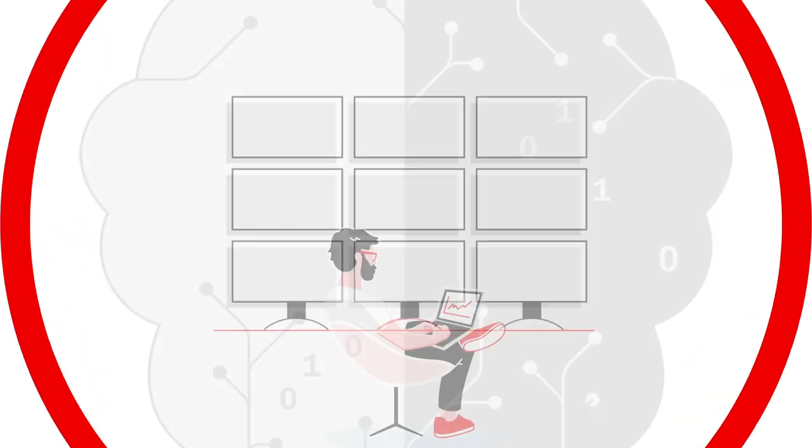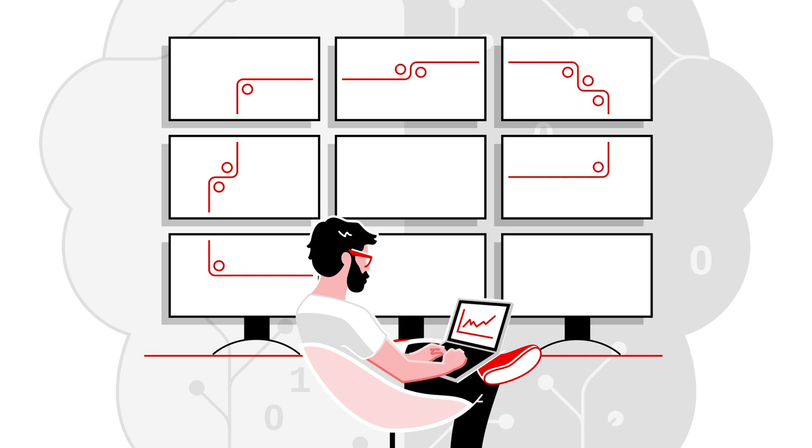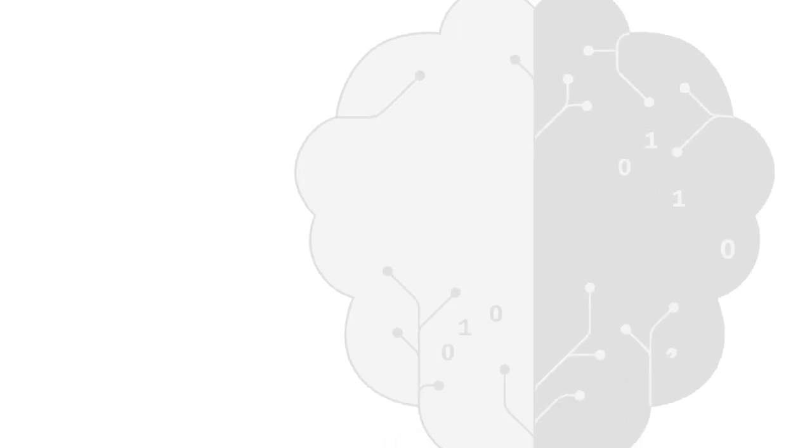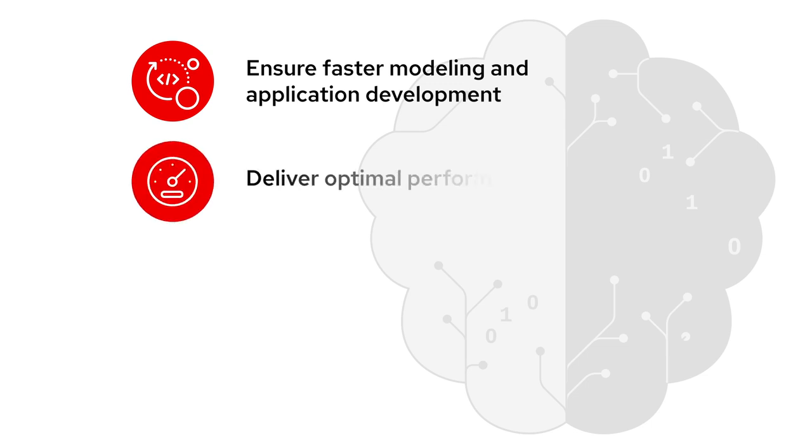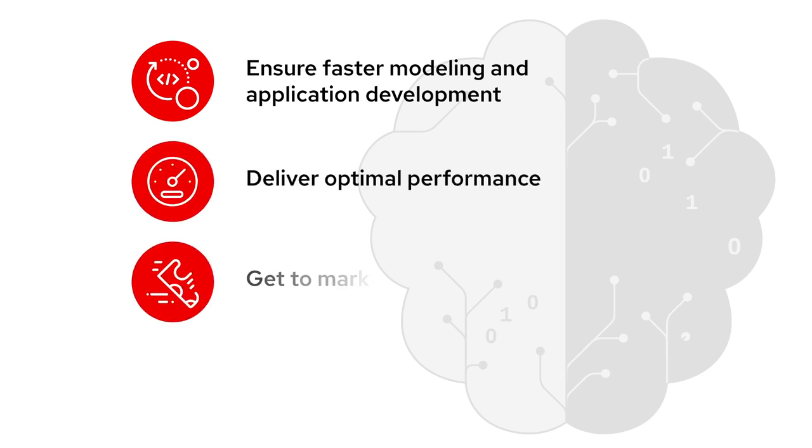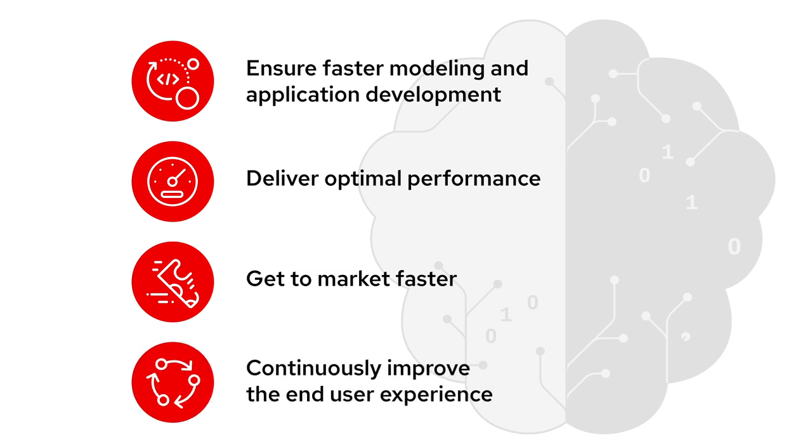With full-stack automated operations and streamlined workflows, results are delivered in real-time, so you can ensure faster modeling and application development, deliver optimal performance, get to market faster, and continuously improve the end-user experience.